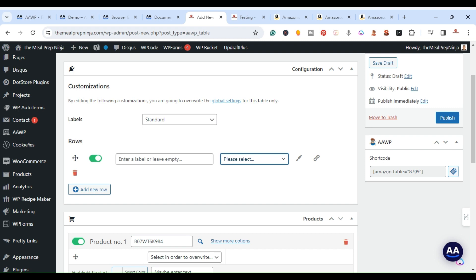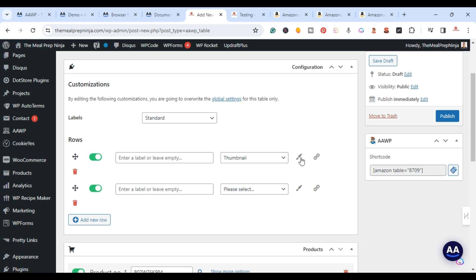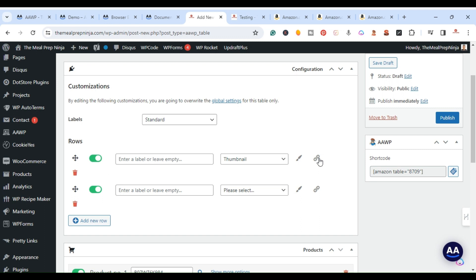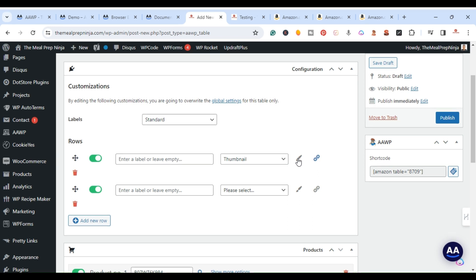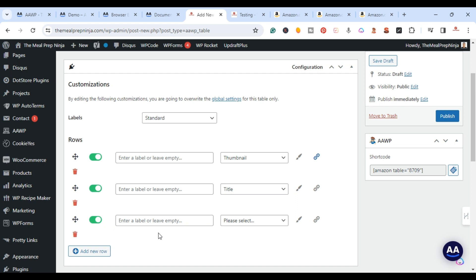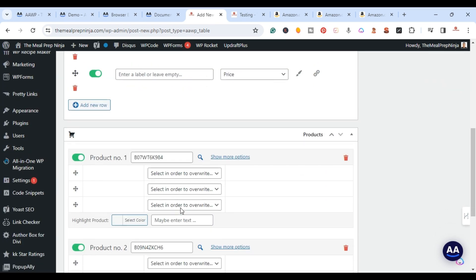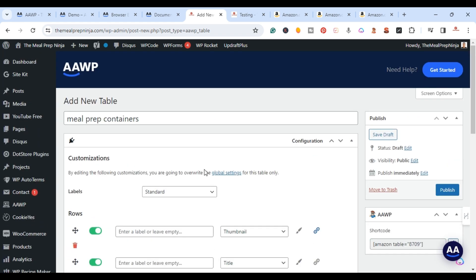Then click Add New Row to choose what to display: title, thumbnail, price, Prime status, shortcode, or custom fields. I added the thumbnail (the actual image), then added another row for the title, and another for the price. You can also configure the thumbnail as a link or highlight a specific row. I kept it simple with those three rows for the two products.